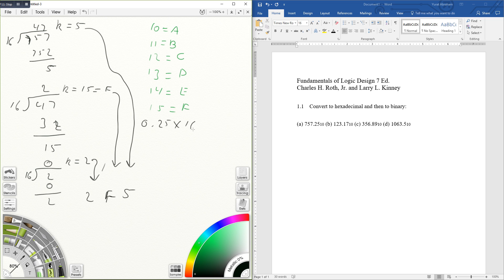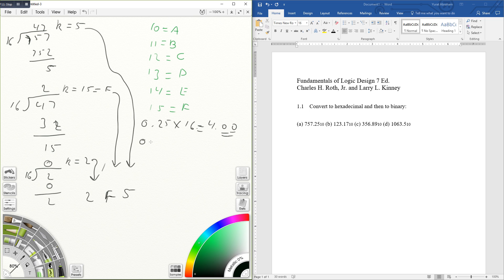So my answer is 2F5. For the decimals, I'm going to multiply. I'm taking the decimal portion, 0.25, and I multiply by 16. That's going to give me 4.00.